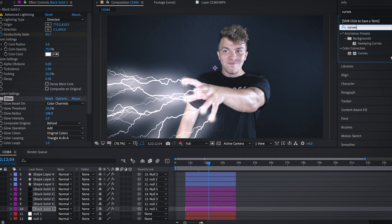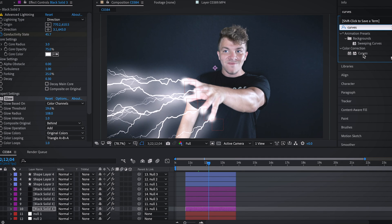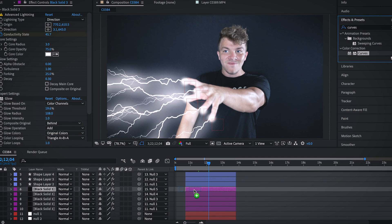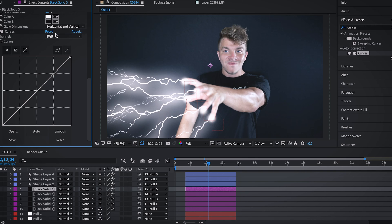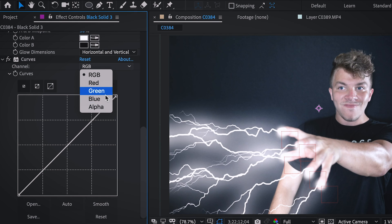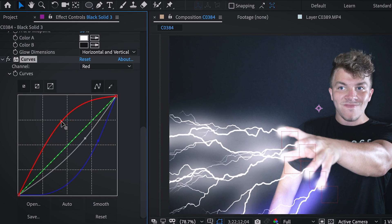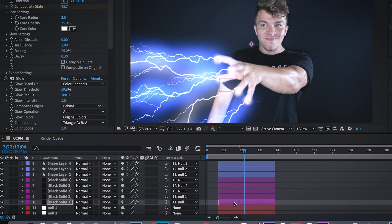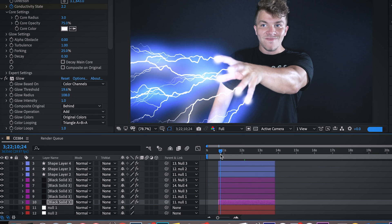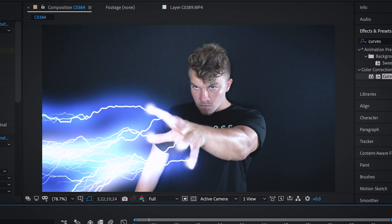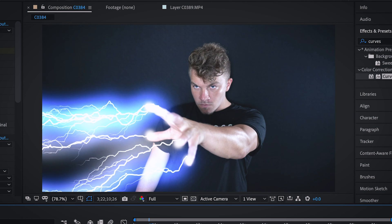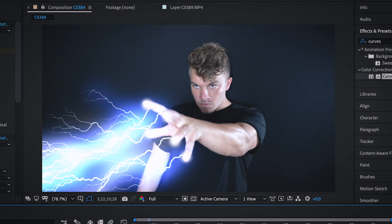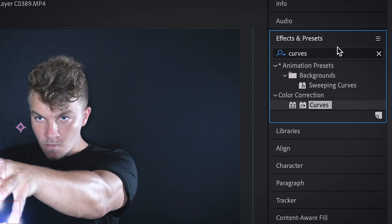And then for color, I saw on the other lightning effect tutorials that they were using Video Copilot's vibrance. But since I'm going to keep this all native to After Effects, we're actually just going to use curves. So drag that onto your top black solid. What I did for my lightning is I made one blue and then I actually just copied and pasted that on every other lightning bolt. So it's like half white, half blue. I thought that was cool. And so if we watch that back, it looks pretty neat.